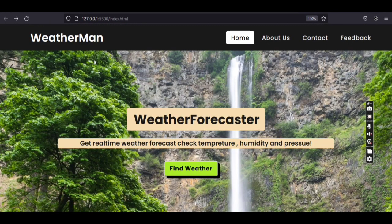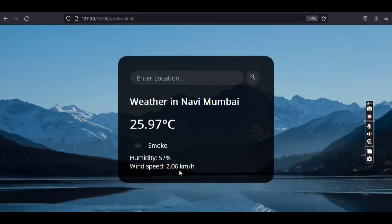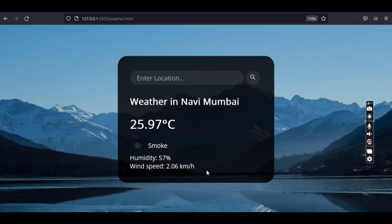To get to the weather forecasting application, you have to click the green button labeled 'Find Weather.' On clicking that button, it loads the weather forecaster. The default location shown is Mumbai, with default parameters: temperature in degree Celsius, a description of the weather, humidity, and wind speed.